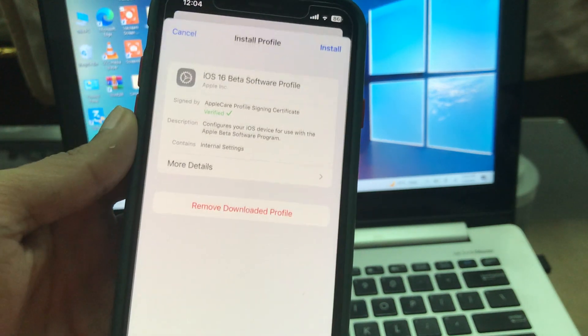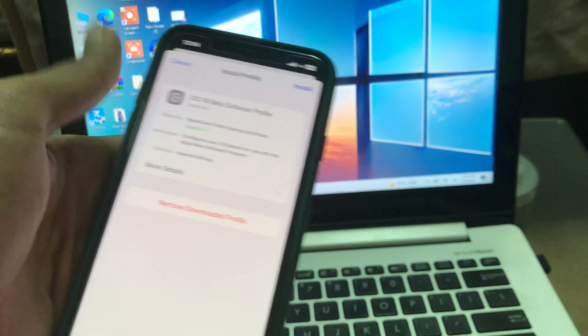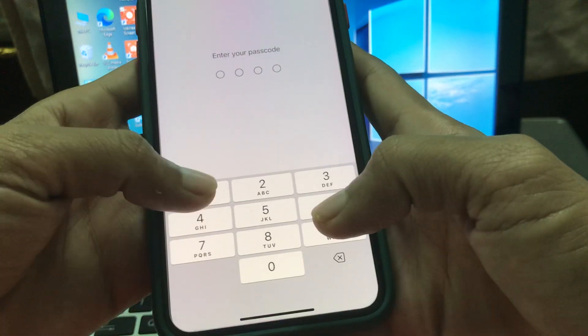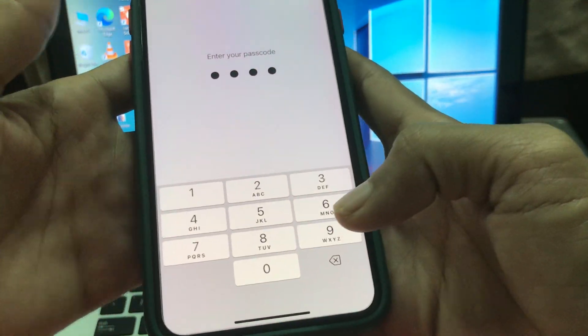Click on VPN and Device Management. Click on it, click Install, enter your iPhone passcode.